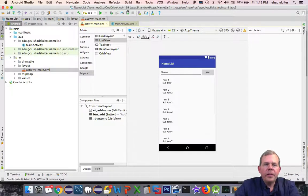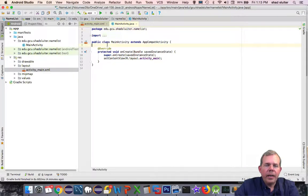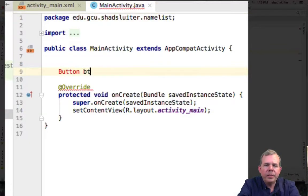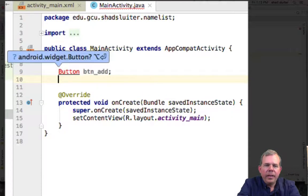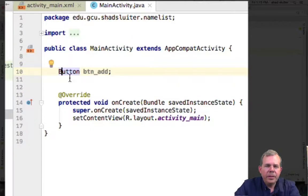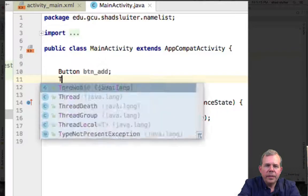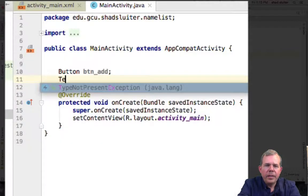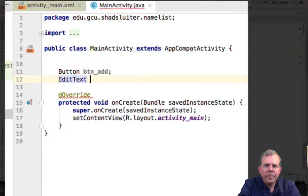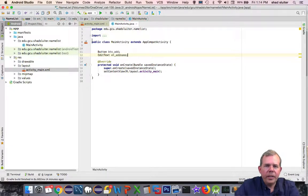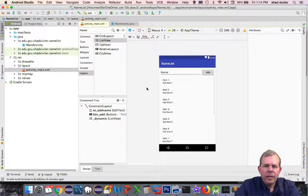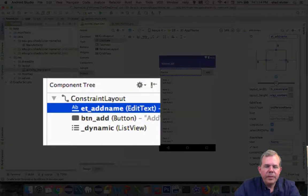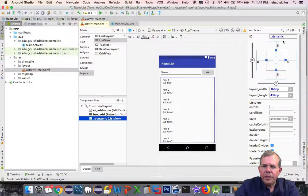Now let's get into the code. Let's go into our main activity and add some items. First of all, we have to get the variable names. Button is btn add, and we have to do some importing, so alt enter. Then we have an edit text item, et, I think I called it add name. Let's check again. That is called add name.